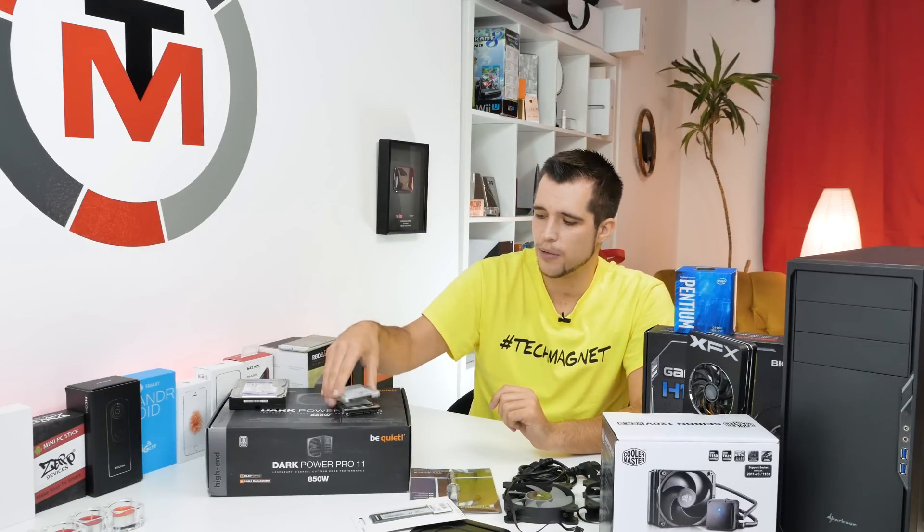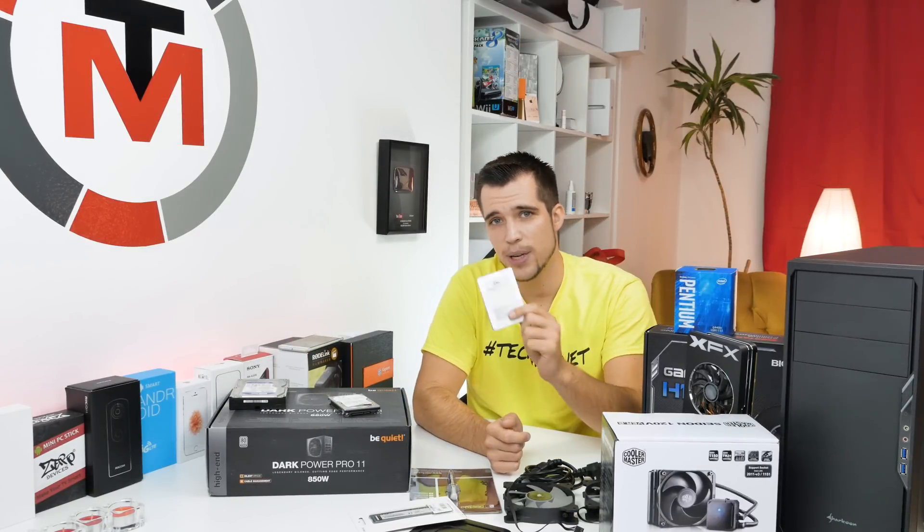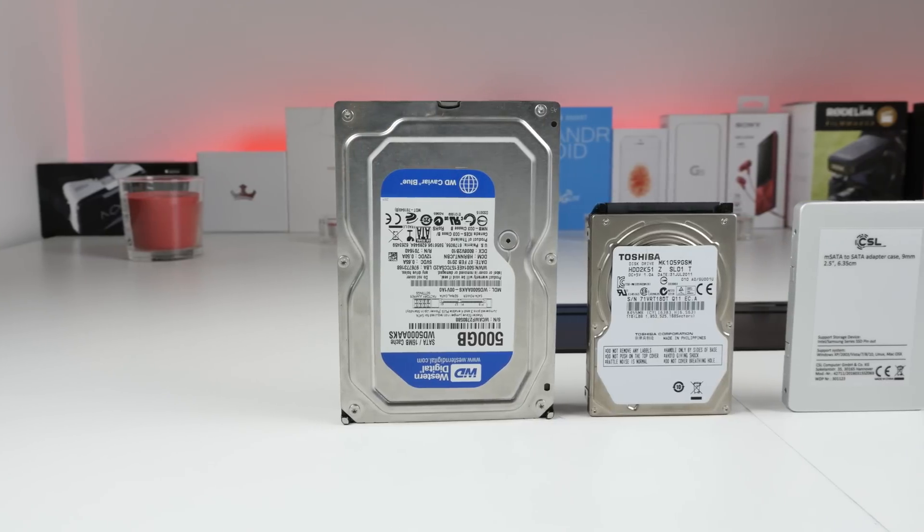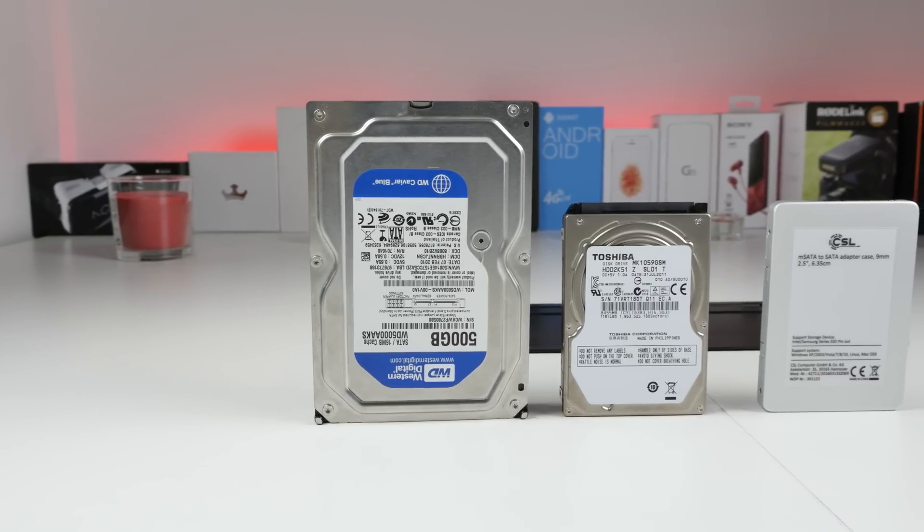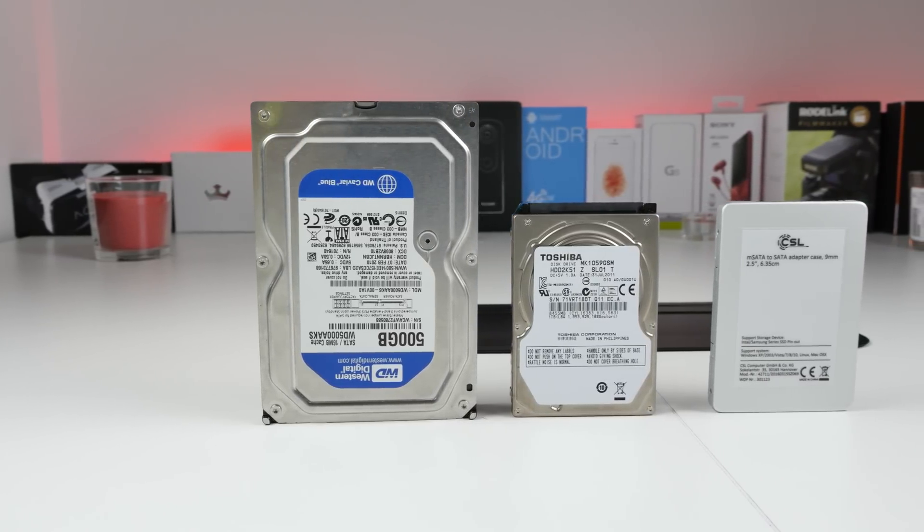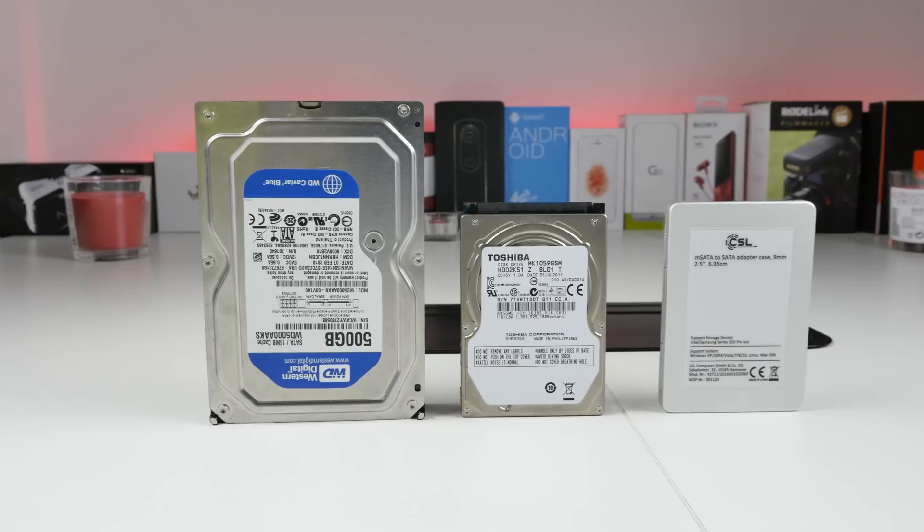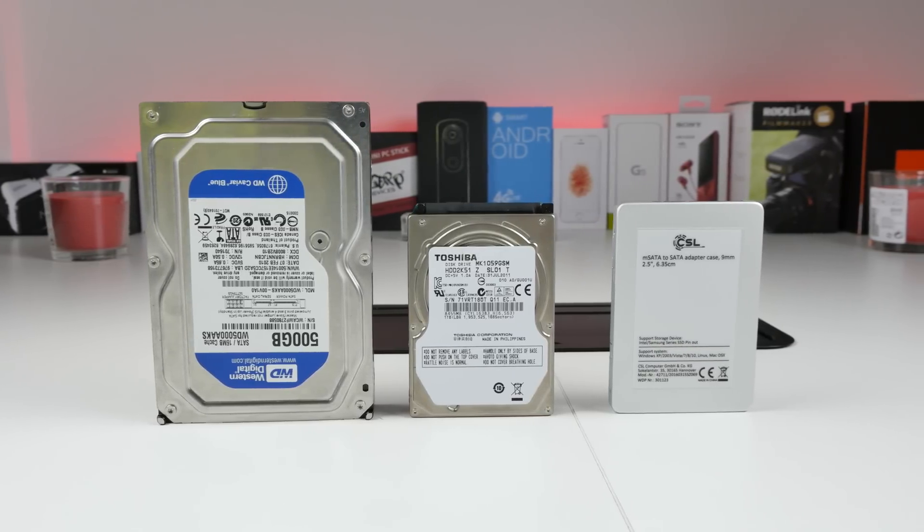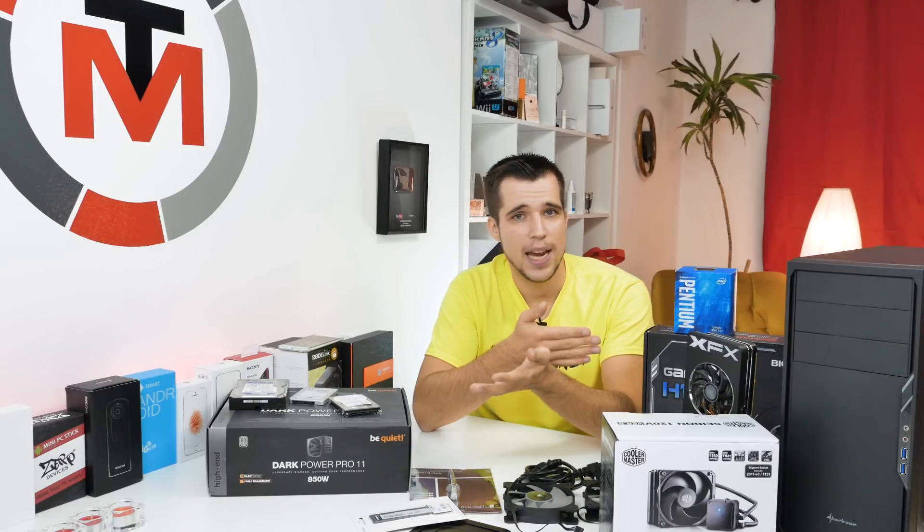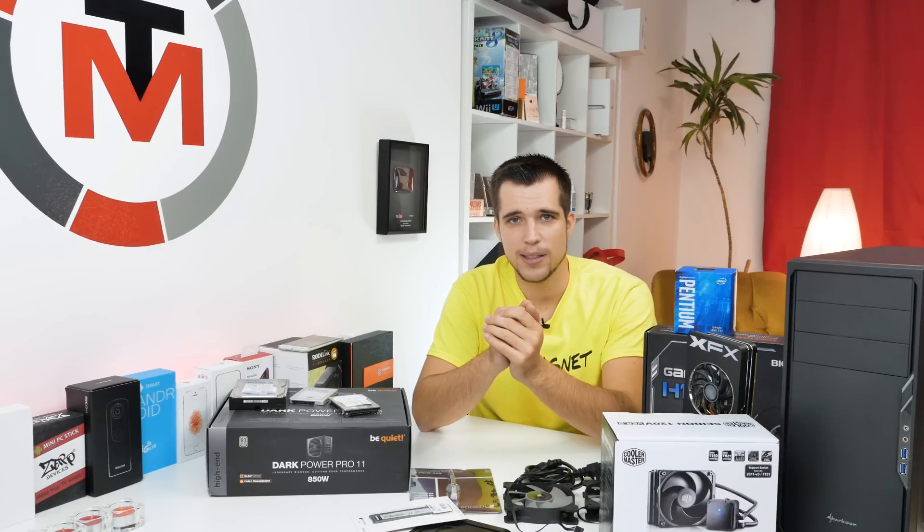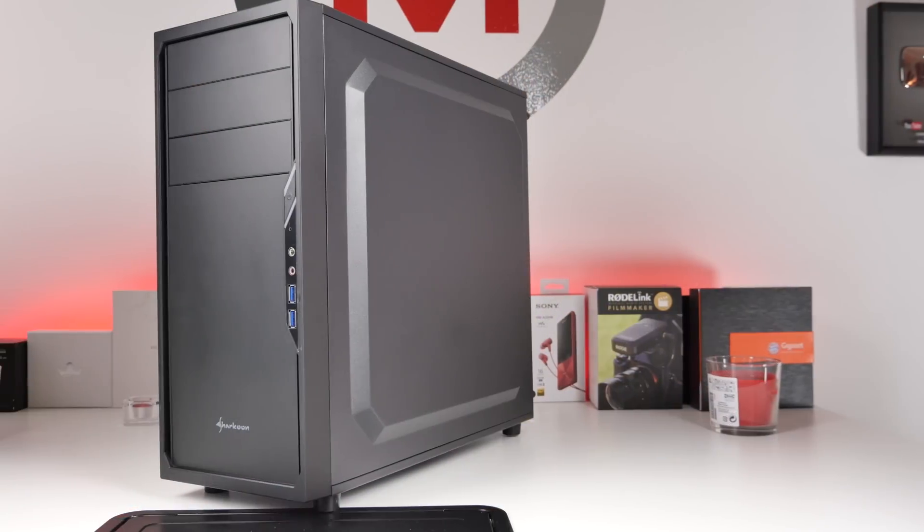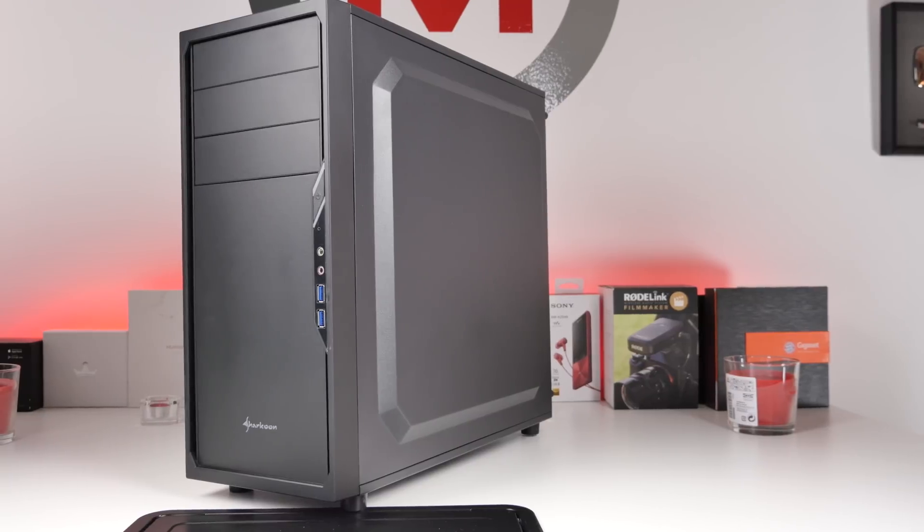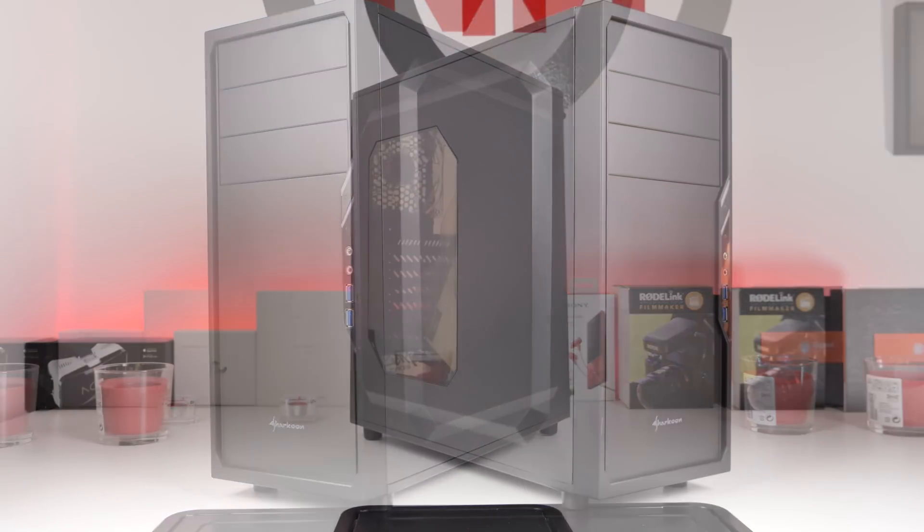Then here we have hard drives and also I recycled an old mSATA SSD, so I put it in an mSATA to SATA adapter which is like $10 on Amazon. Very, very cheap. And yeah, that's basically it. Then the case is the only thing I bought for this build and it's a $30 case.